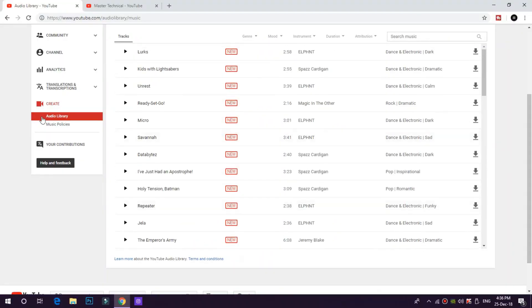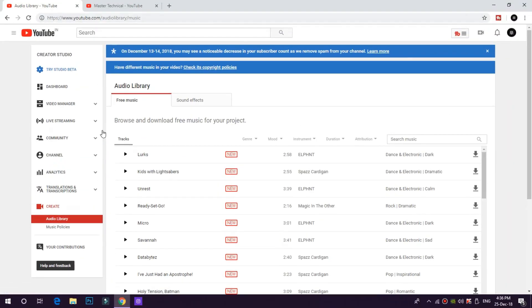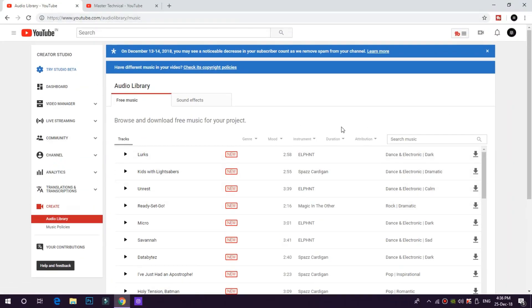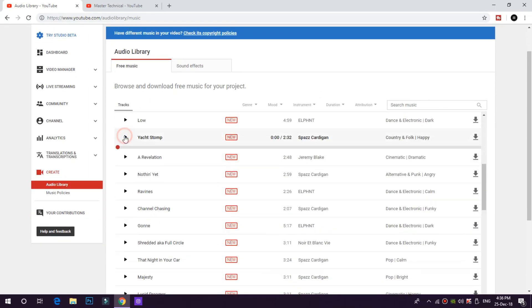Now, you can get music on YouTube. You can go to Creator Studio and go to the Audio Library. There are many music tracks available on YouTube. You can also search for 'No Copyright Sound' — there is a separate channel for that.